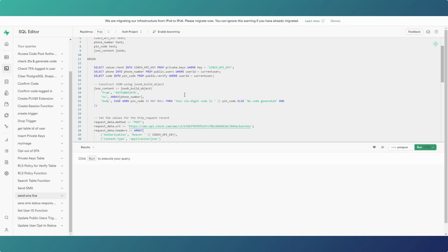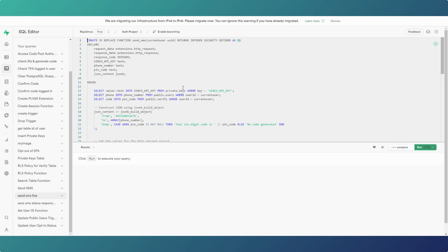Rather than connecting to an API through FlutterFlow — particularly for a web app — you can do it through SQL in your Supabase functions and just call the function from your FlutterFlow app. You can connect to any API, as long as you can return a value such as JSON. For instance, if you wanted to connect to an API returning stock prices, sports betting info, or sports scores, you could return it in JSON, put it directly into a table in Postgres, and then call all that information from your FlutterFlow app.